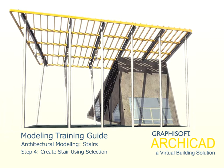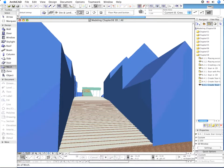Step 4: Create Stair Using Selection. In the following exercise, you are going to create an exterior staircase, allowing access to the platform of your building.